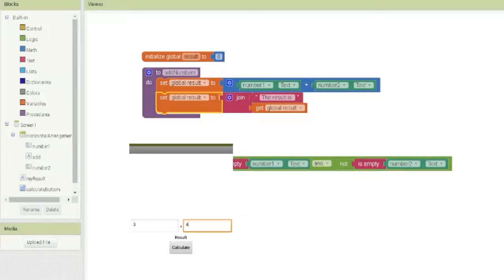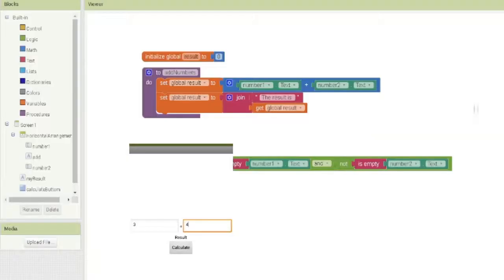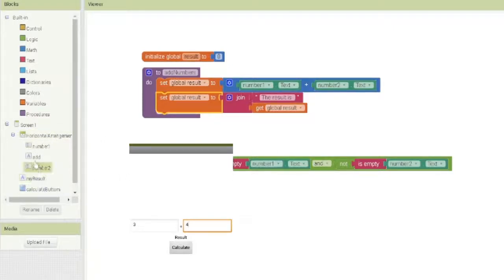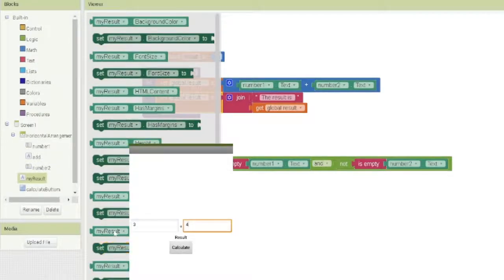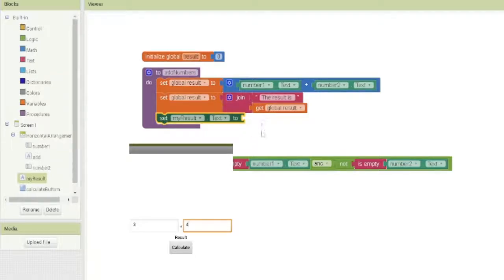Now we have this ready, but if we use it right now we won't see the result because we need to save the result into the label. We have a label for the result — in join we have 'The result is' and 'get global result'. Now we add the label: set 'my result' text to global result.